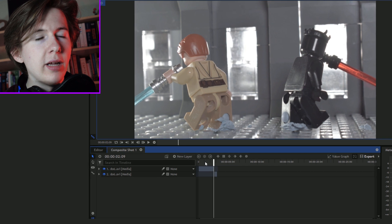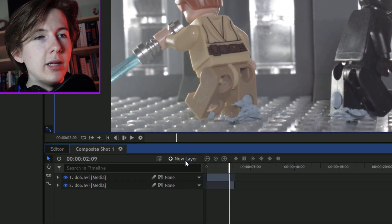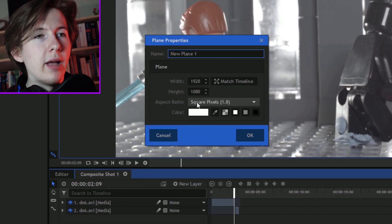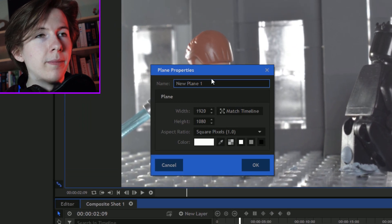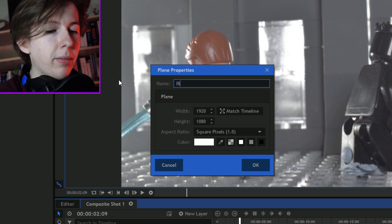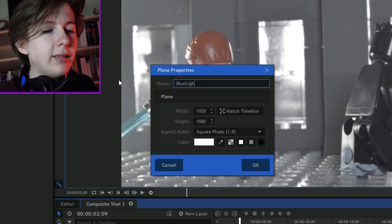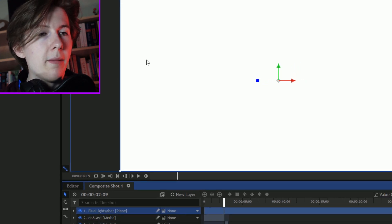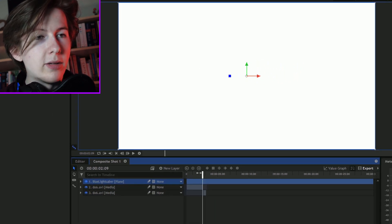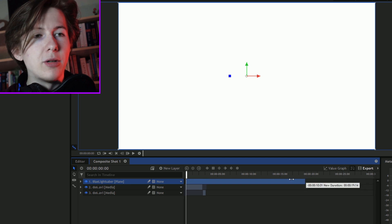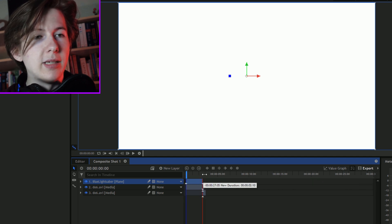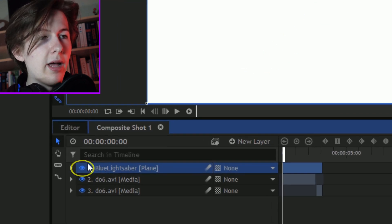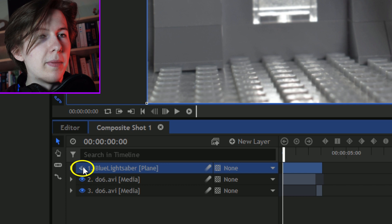I've got the footage here selected that I want to use to do the lightsaber effects on. The first thing you're going to do is add a new layer, a new plane, a white one. I'm going to call it Blue Lightsaber. I'm going to trim it to where the lightsaber starts and finishes and set the visibility to false, turn it off.